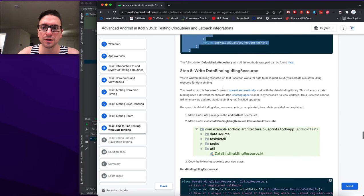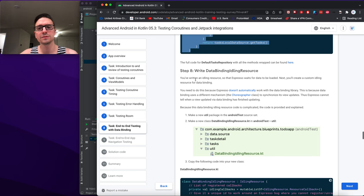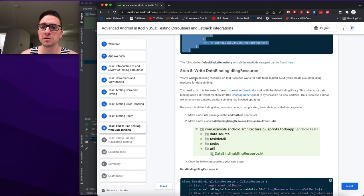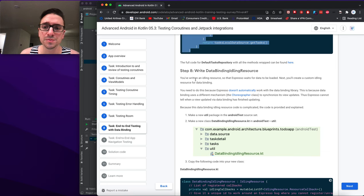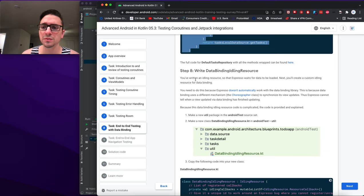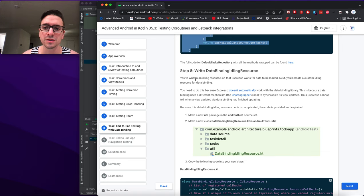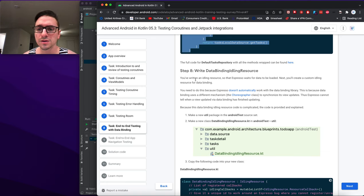Step eight: write a DataBinding IdlingResource. You've written an idling resource for data loading; next you'll create a custom idling resource for data binding. Espresso doesn't automatically work with the data binding library because data binding uses a different mechanism — the Choreographer class — to synchronize its view updates. Thus Espresso cannot tell when a view updated via data binding has finished updating. Since this code is complex, it is provided and explained.